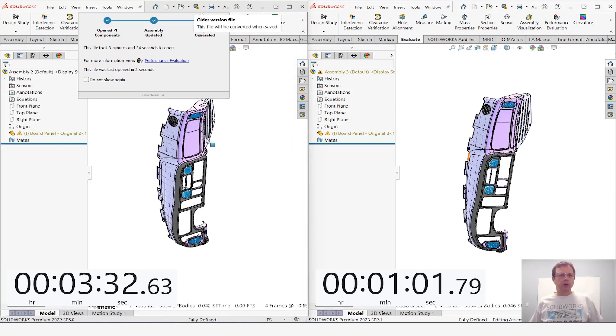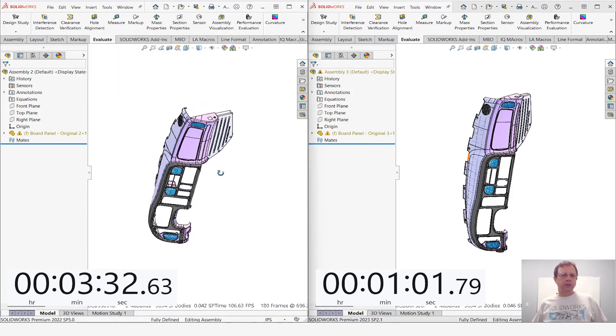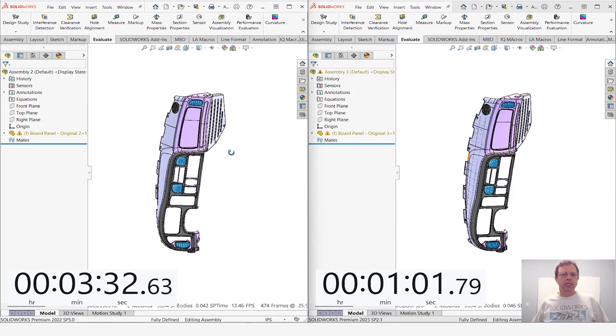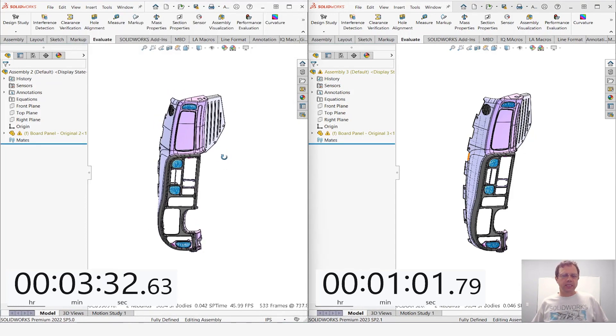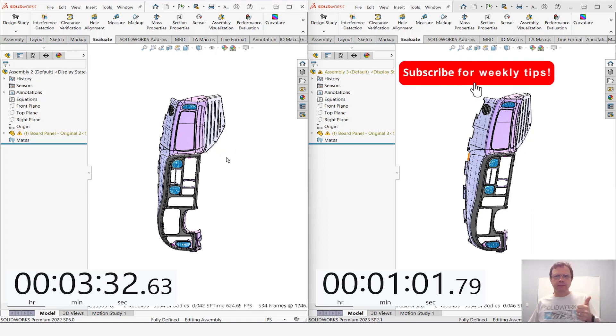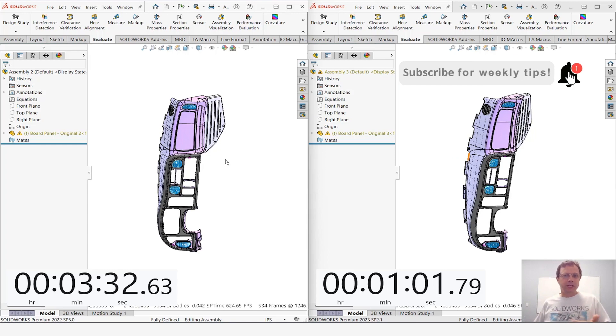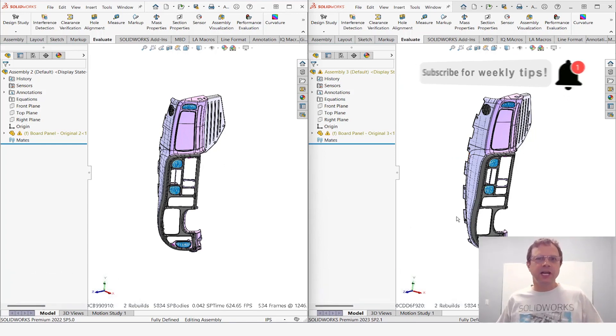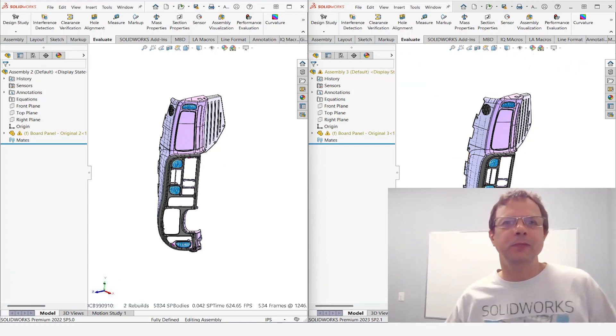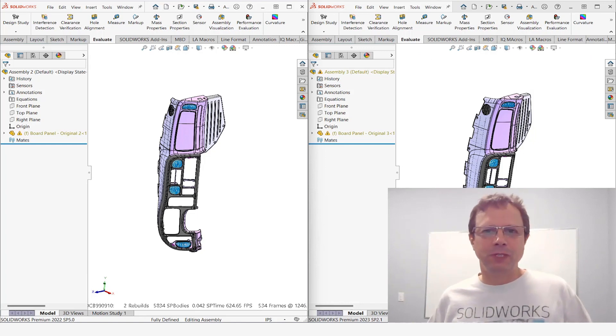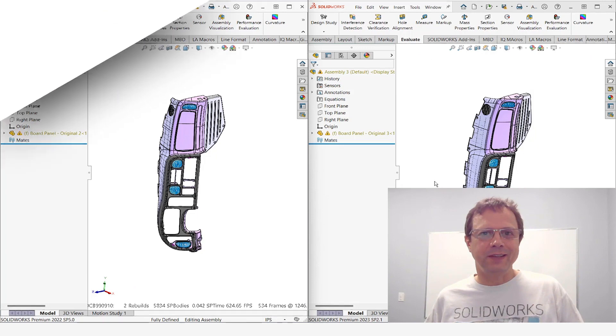Finally, the assembly opened in SOLIDWORKS 2022 and you can see how much slower that was. First reason to upgrade to 2023 has been presented and also this was the first undocumented improvement in SOLIDWORKS 2023. Stay tuned for the next two videos in this series. Thank you very much.